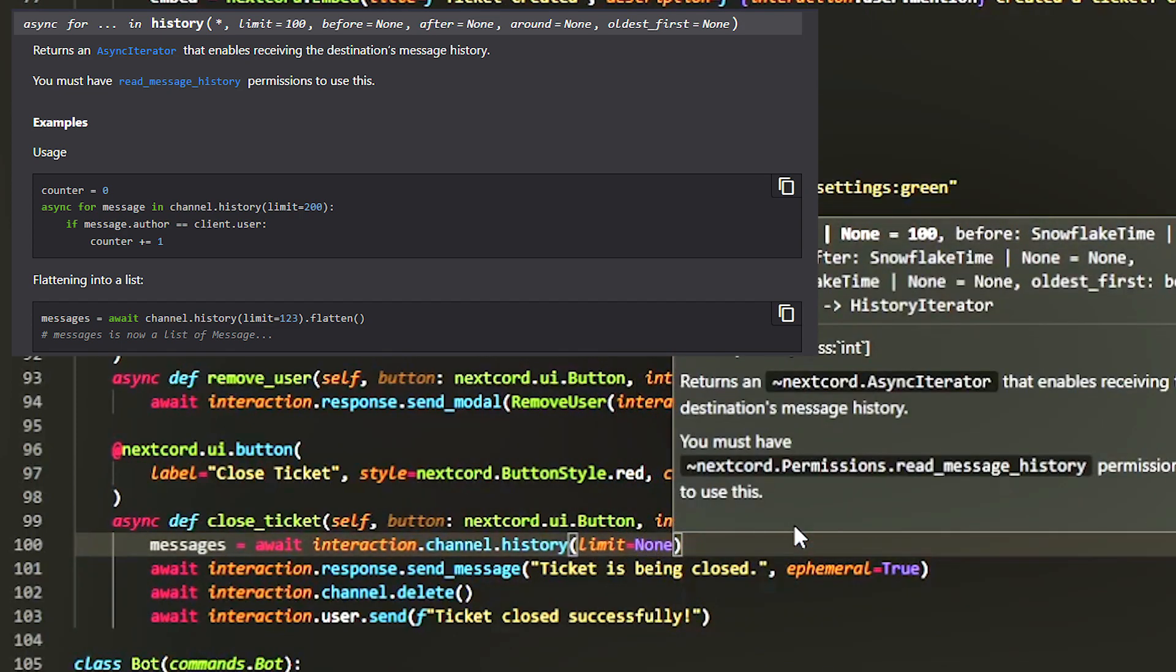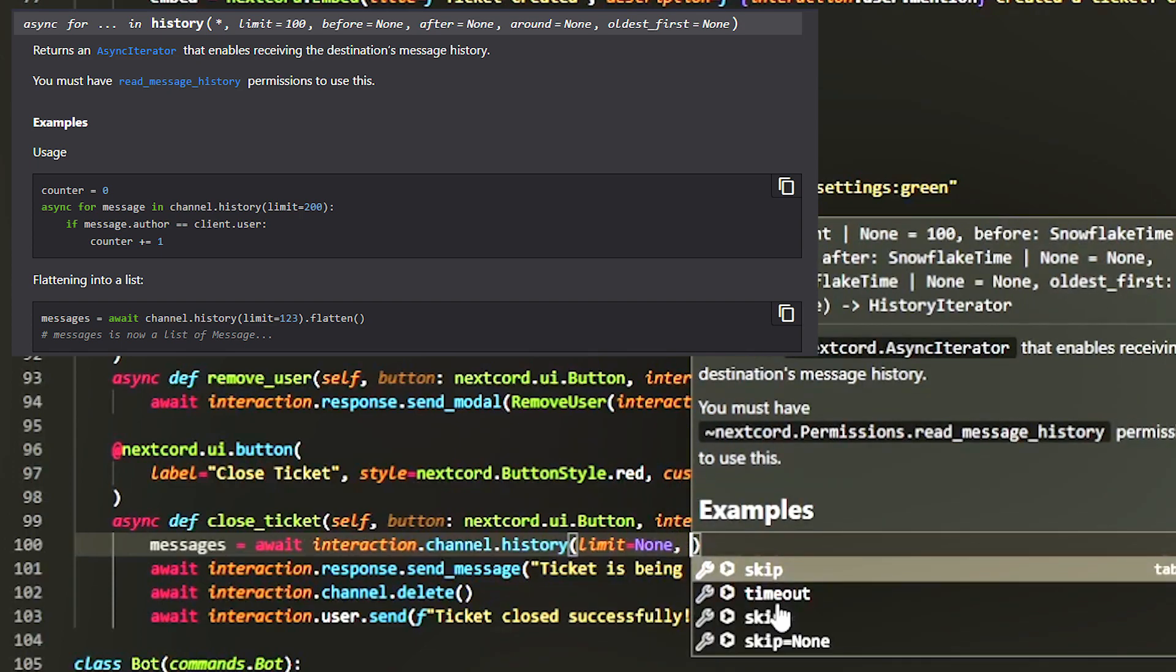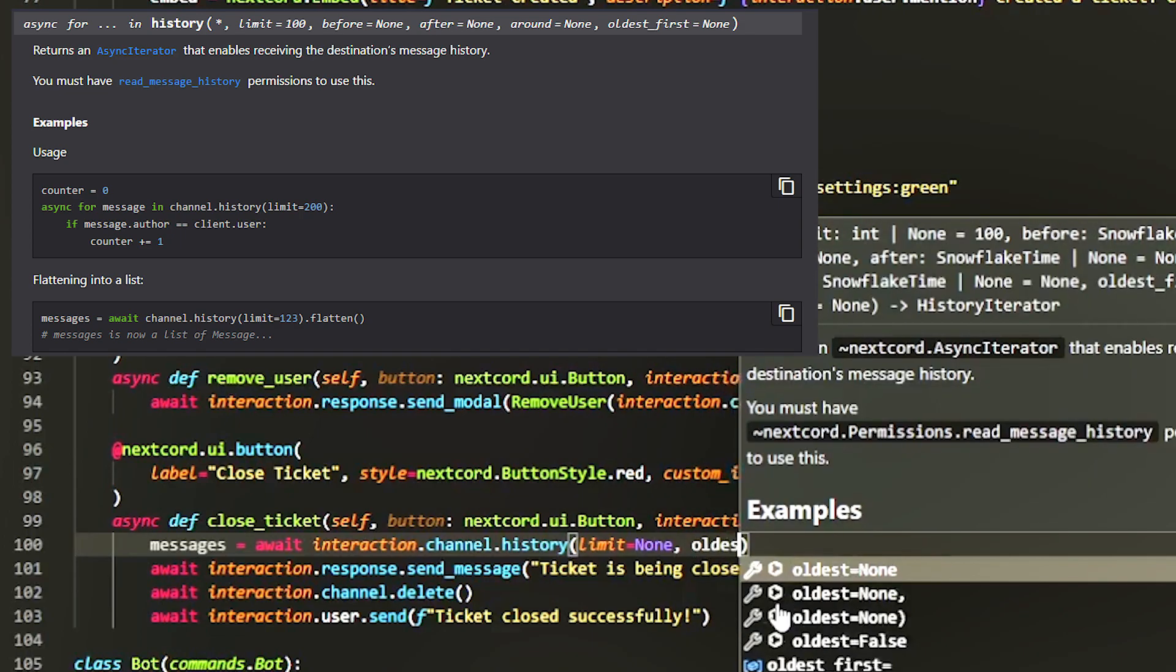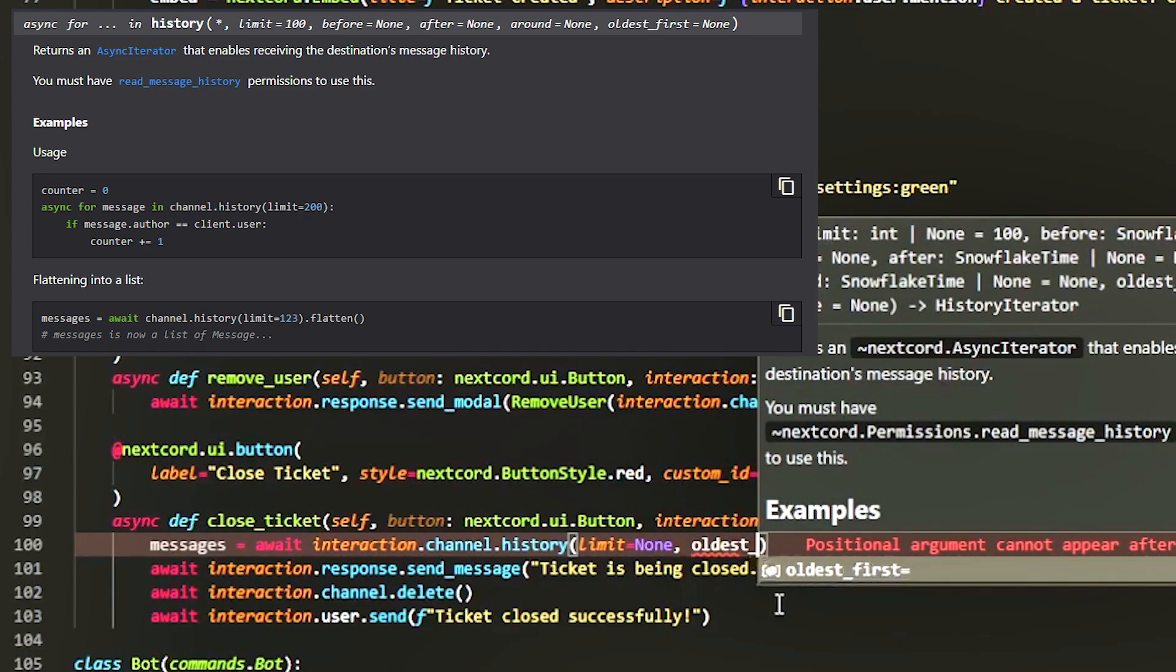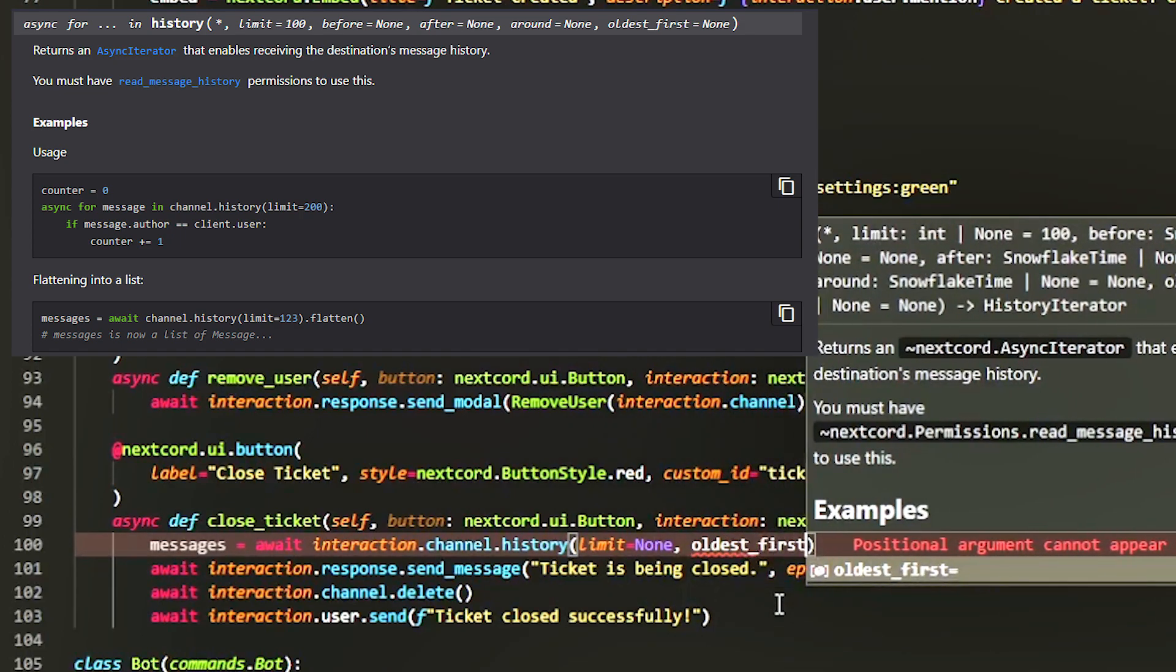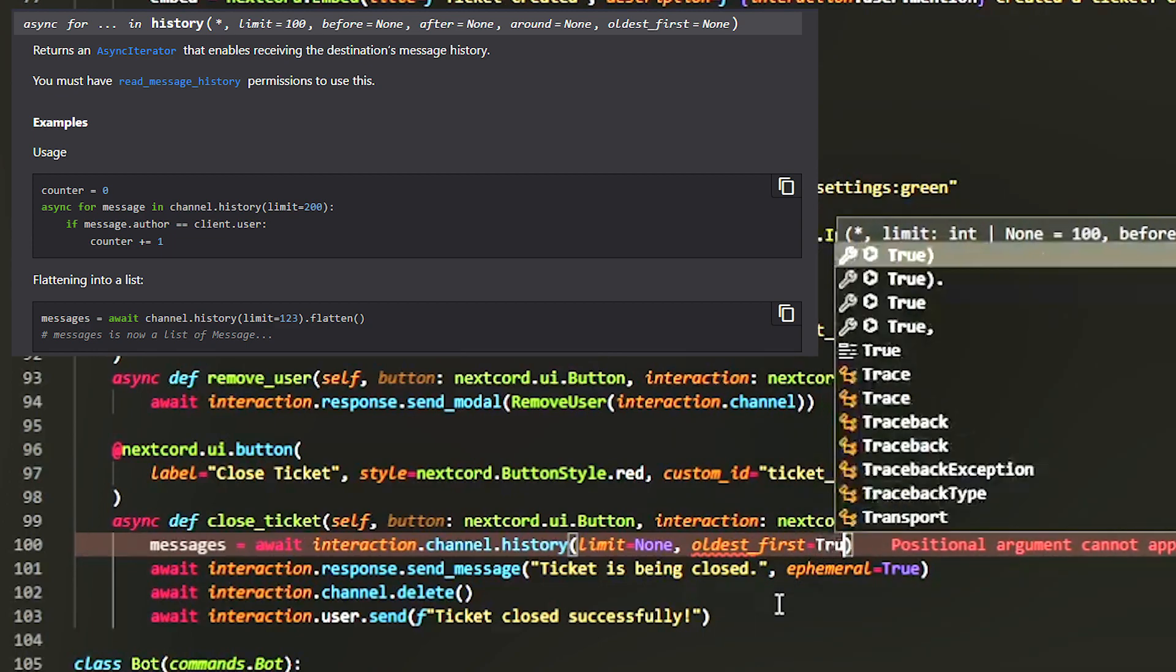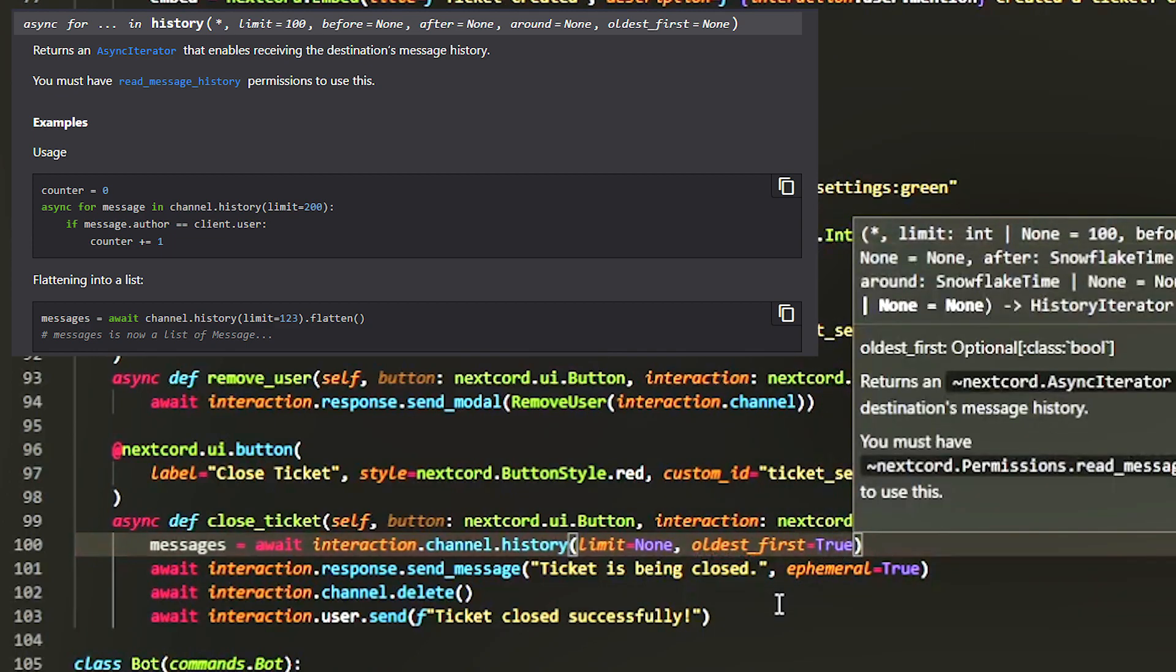And then after that what I can do is we can do limit equals none. So depending on how many messages there might be, it may take some time for this to process through because it has to grab every single one. But after that we're going to do oldest_first equals true so it grabs it by whichever one was sent first.